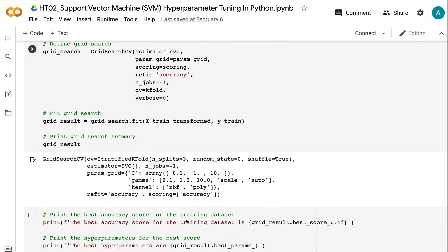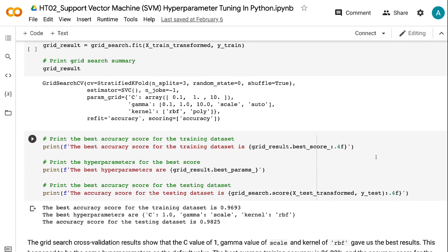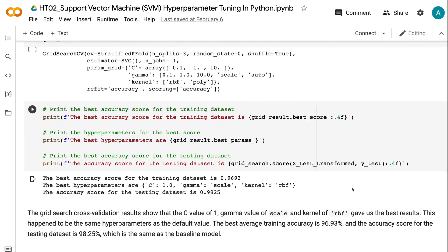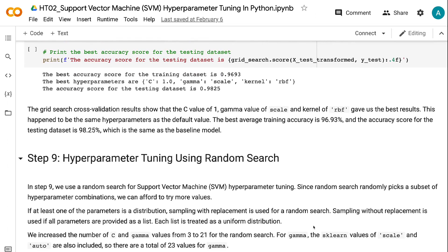The higher the verbose number, the more information is returned; verbose equals zero means silent. The Grid Search cross-validation results show that a C value of 1, gamma value of scale, and kernel of RBF gave the best results. This happened to be the same as the default hyperparameters. The best average training accuracy is 96.93%, and the accuracy score for the testing dataset is 98.25%, which is the same as the baseline model.